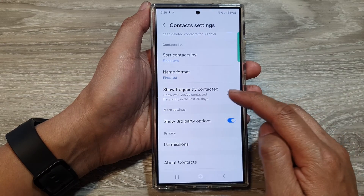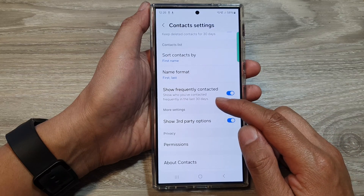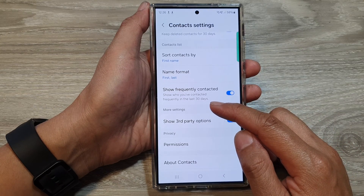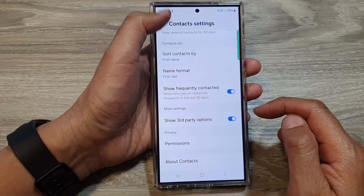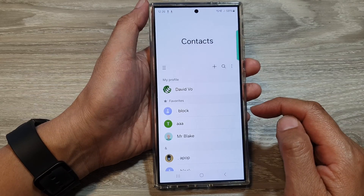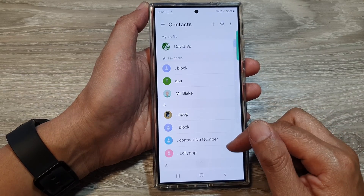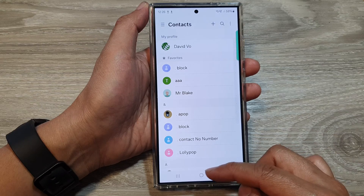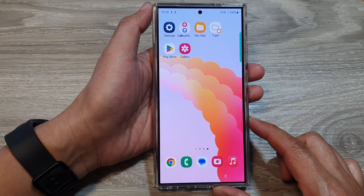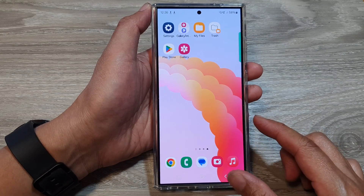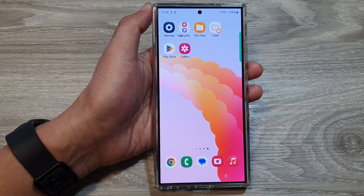Or switch it off. This setting shows who you have contacted frequently in the last 30 days. That's it. Now tap on the back key to go back to contacts, then tap on the home button to go back to the home screen. Thank you for watching this video — please like and subscribe to my channel for more videos.